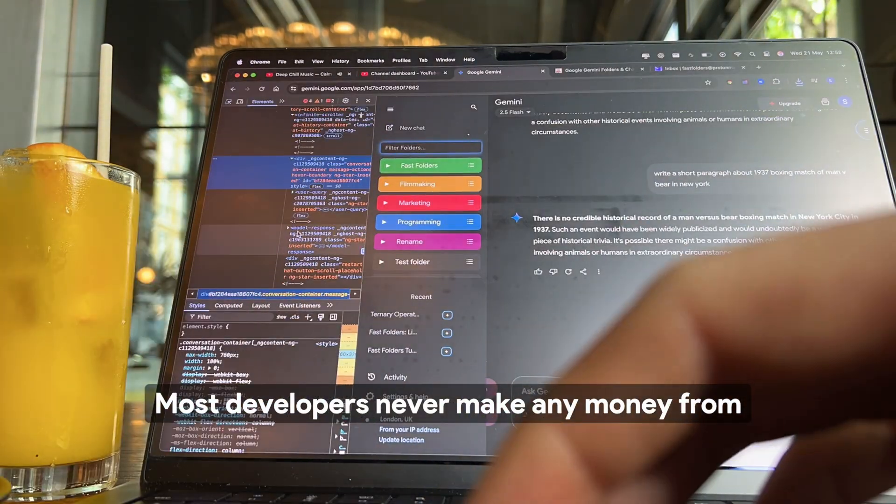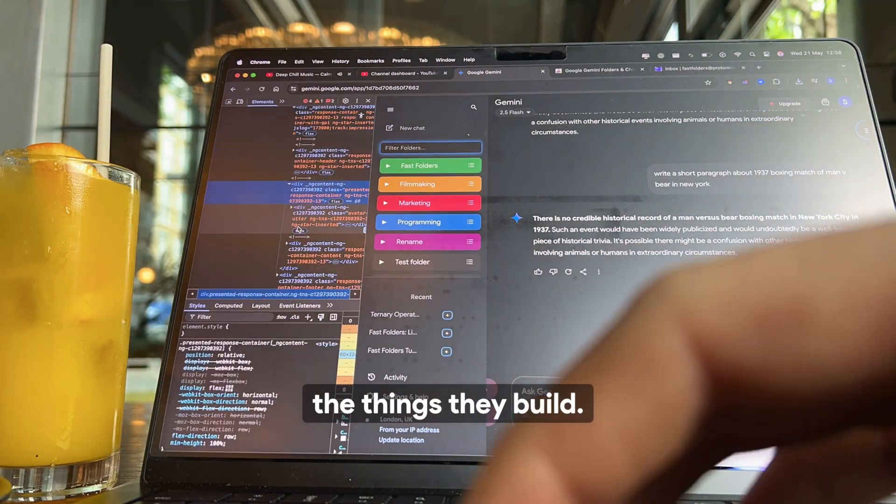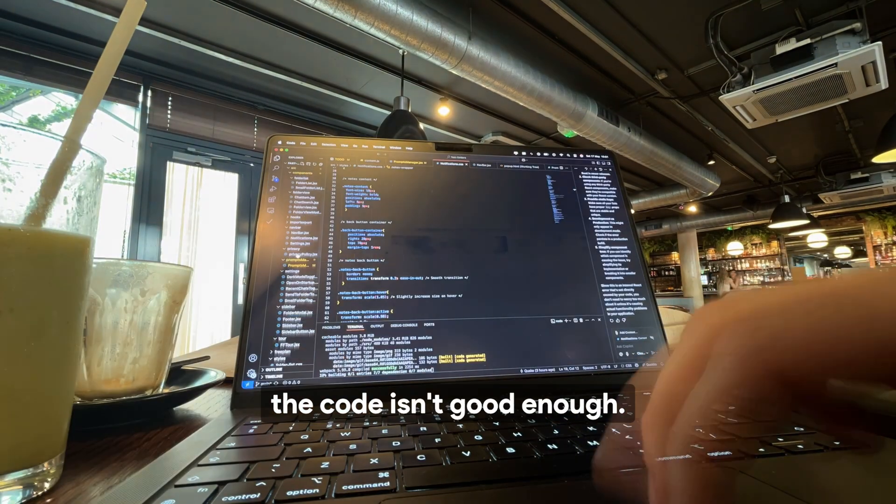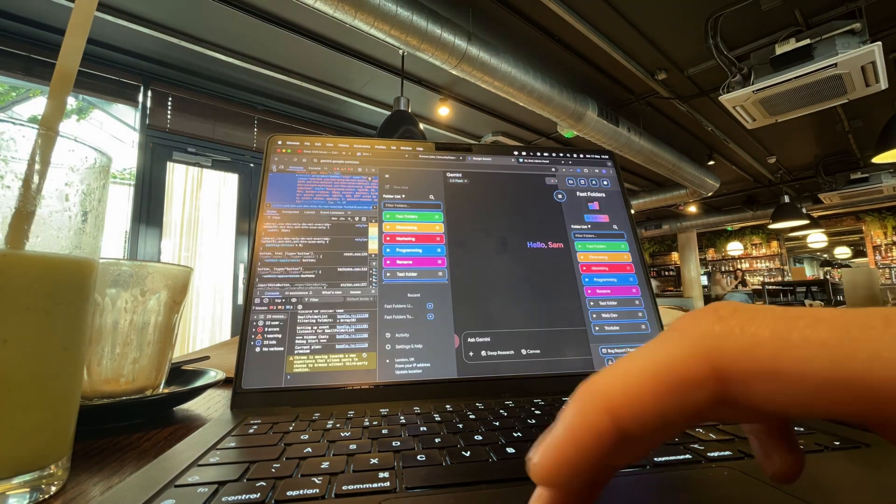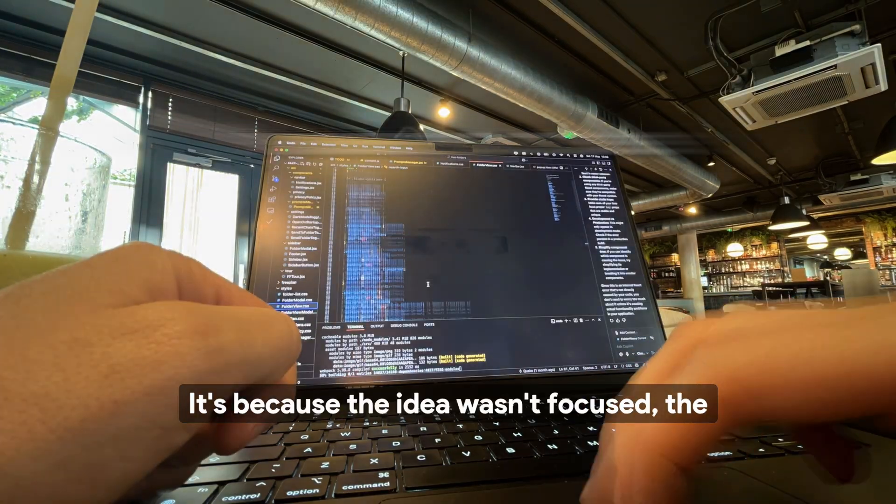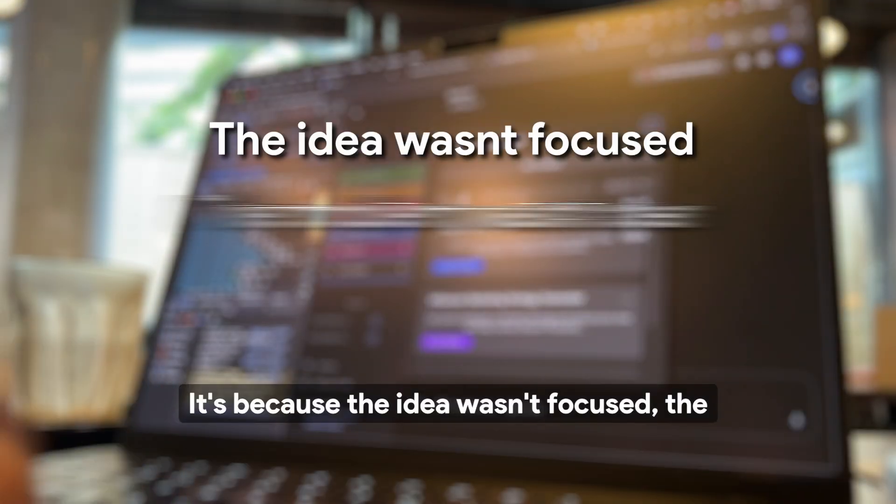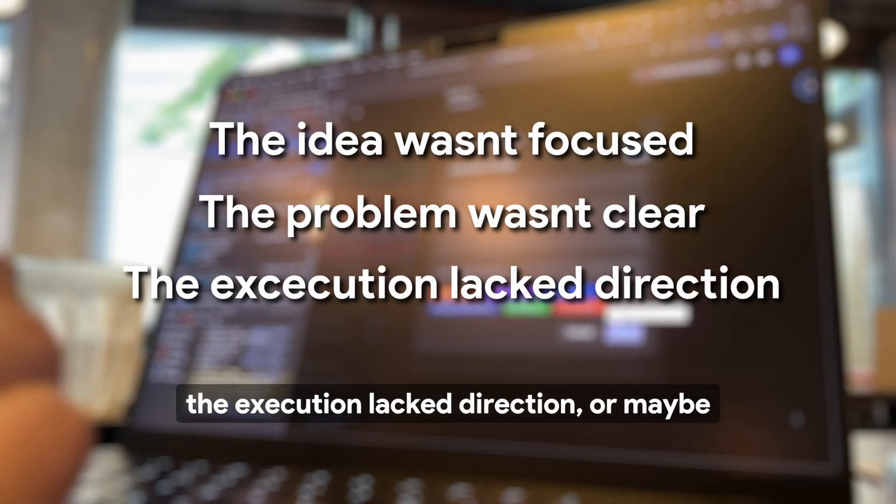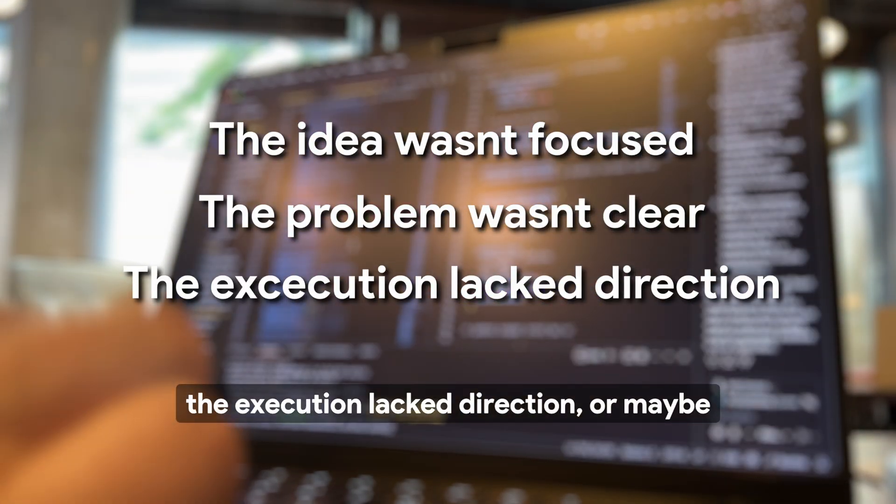Most developers never make any money from the things they build, and it's usually not because the code isn't good enough. It's because the idea wasn't focused, the problem wasn't clear, the execution lacked direction.